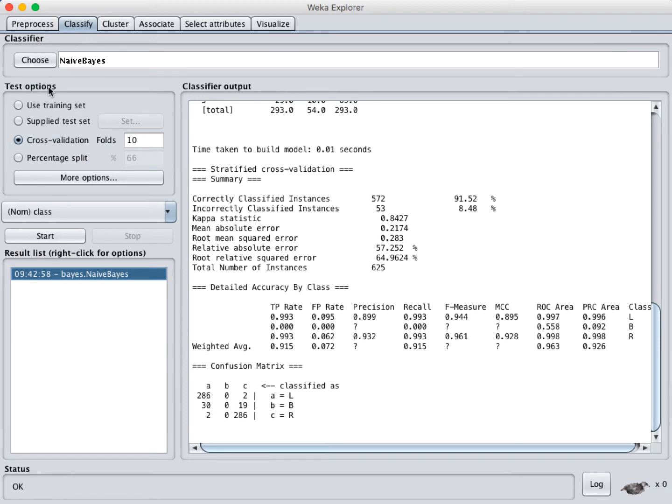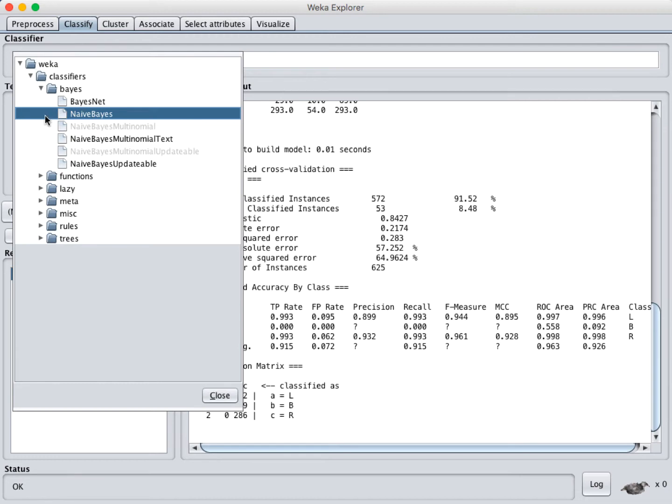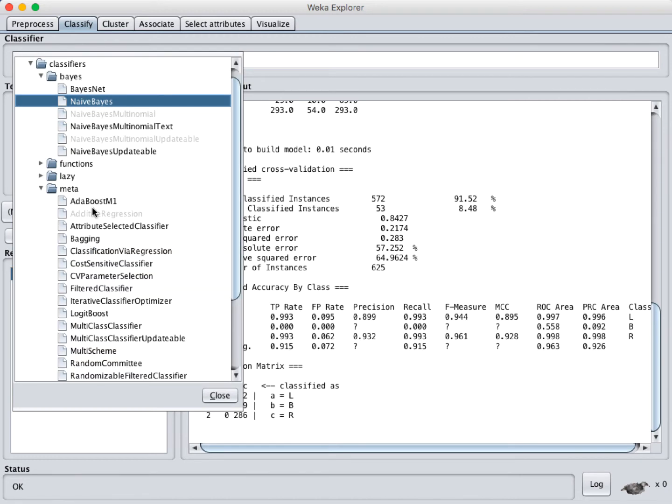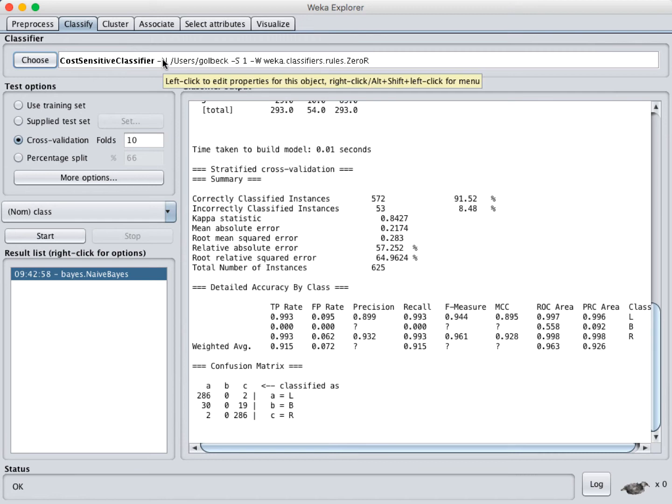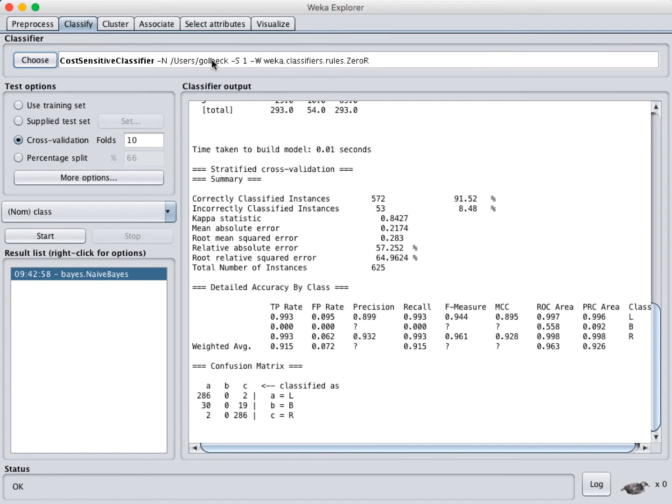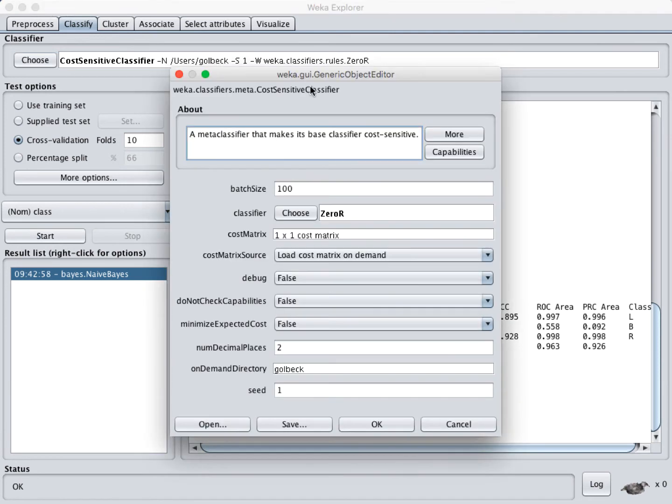So you can do that directly in WEKA. We're going to stay in the Classify tab. And under Classifiers, we're going to choose, under Meta, this cost-sensitive classifier. Now by itself, that's not going to do anything. You can run it, but it's not actually handling our problem. So you have to click on the text here. And this is something that I think is always a little strange in WEKA. Like that seems like a label, but you actually can click on it. And when you do, it brings up this set of options.